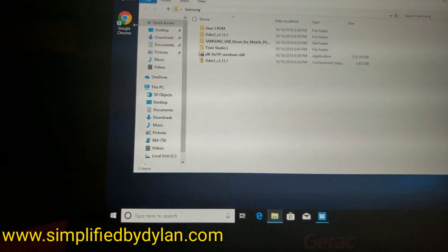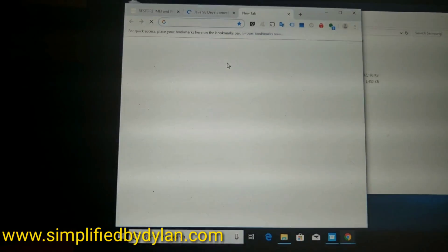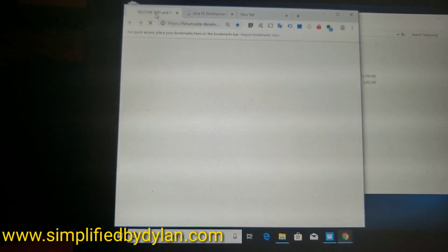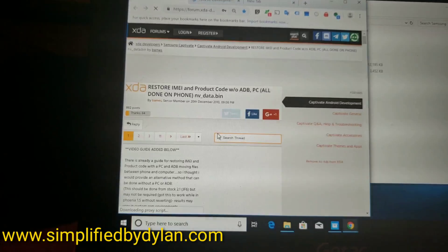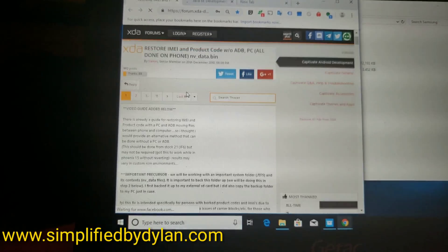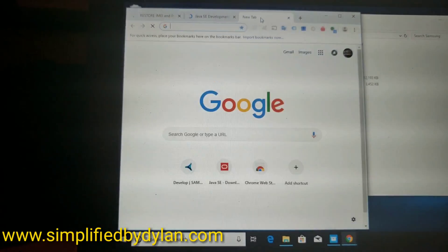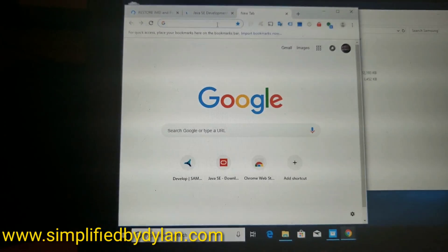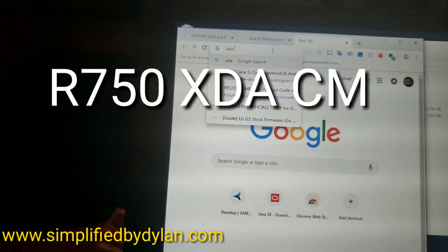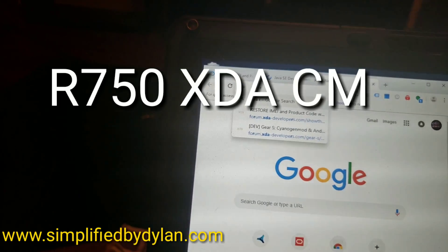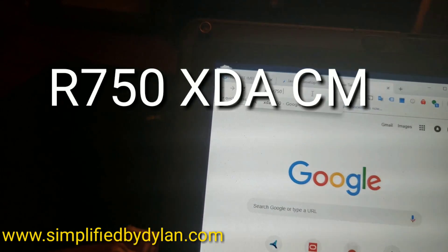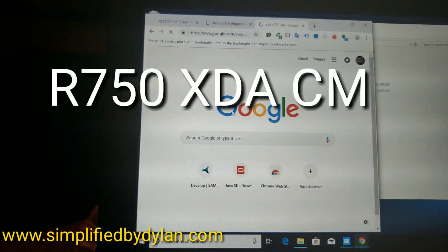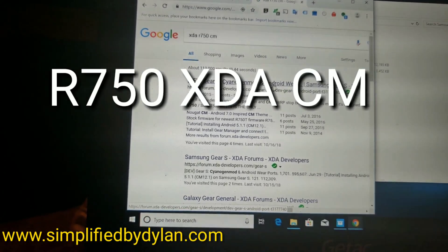First, I'm going to Chrome and we're going to go to XDA. On XDA it's pretty simple - just search R750, which is the model number of the watch, and you're going to type in R750 XDA CM for FireMount. And then we're going to go to their forum.